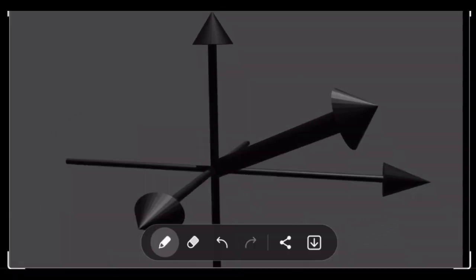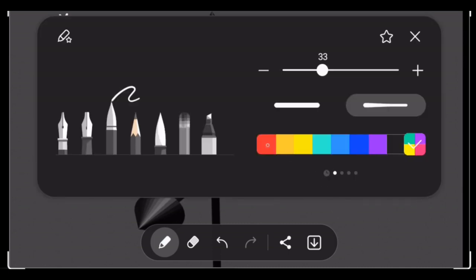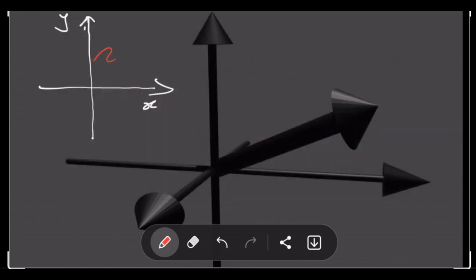When we looked at two-dimensional vectors, we drew the x-axis and the y-axis. We saw that we could describe a vector in this plane using just these two axes. To describe a vector in two dimensions, all we needed was a component in the x-axis and a second component in the y-axis.